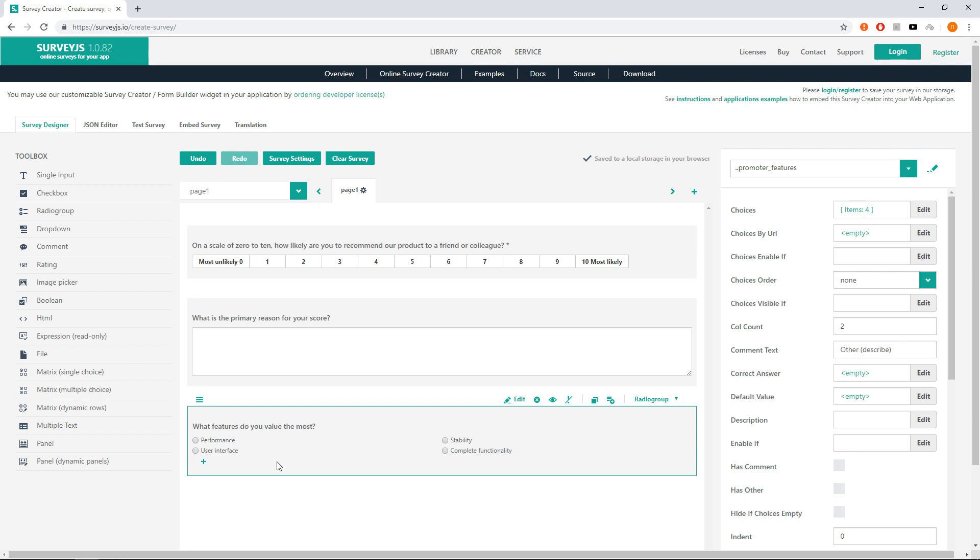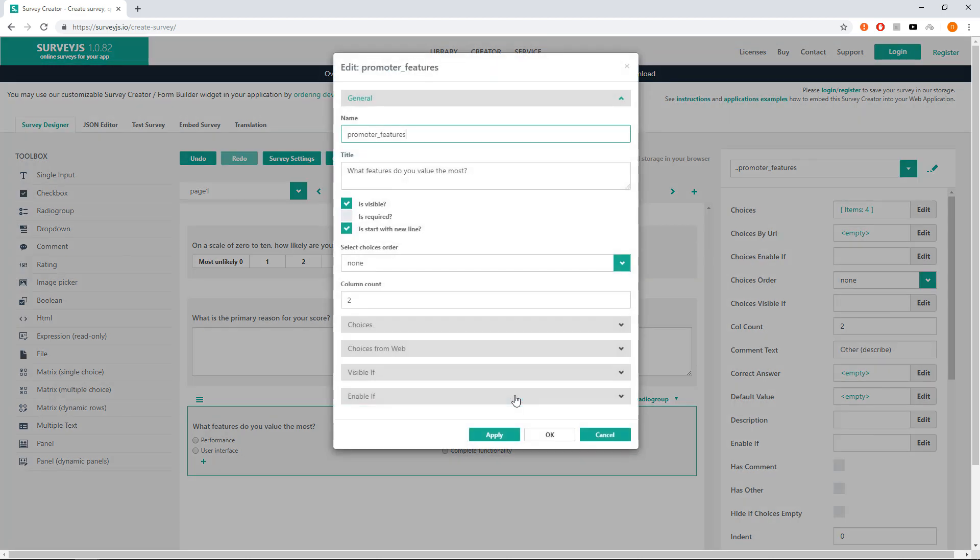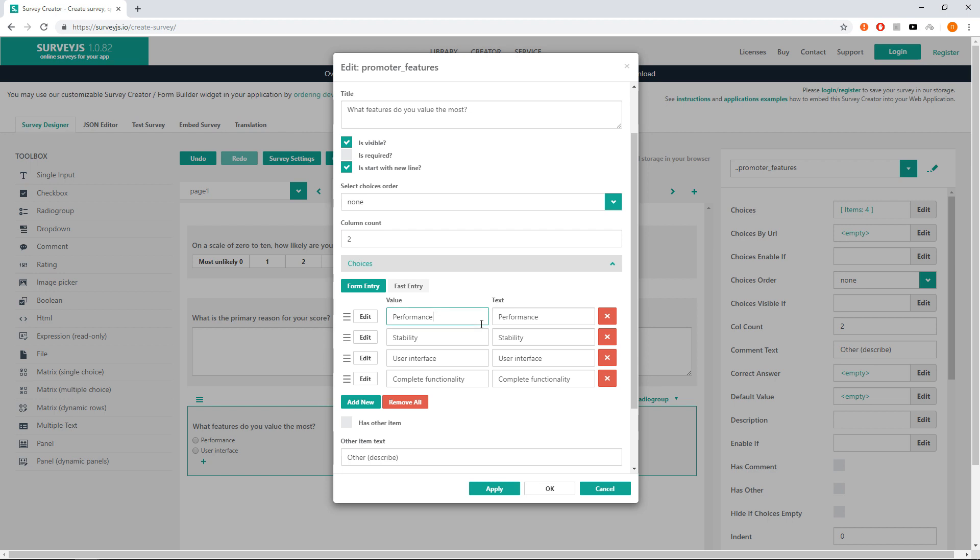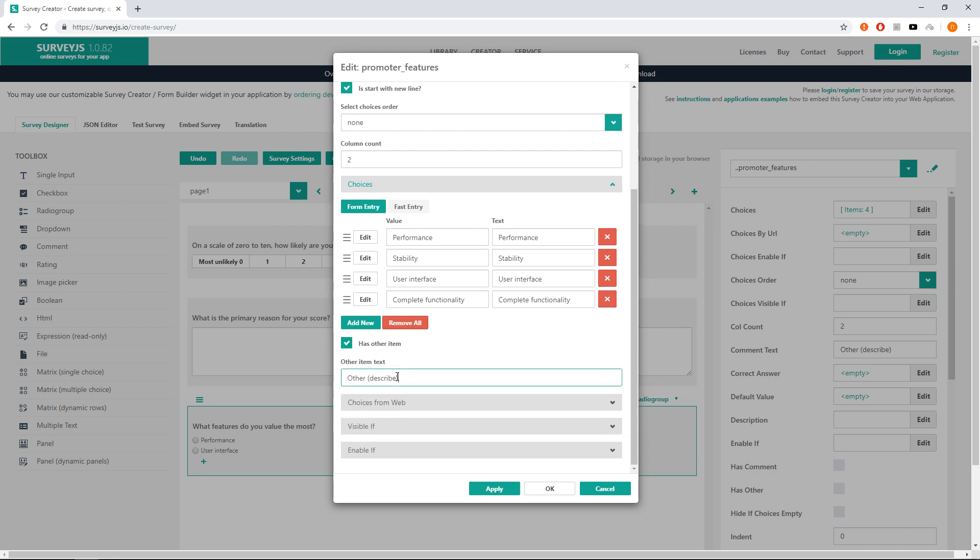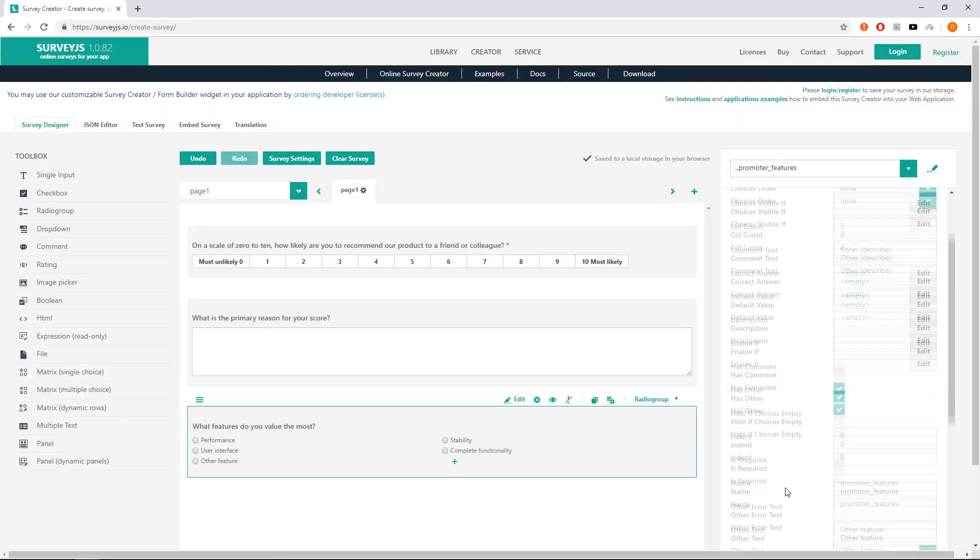Go to the question editor, expand the choices tab and set has other and change the default other text from 'other described' to 'other feature'. Finally, make the question required.